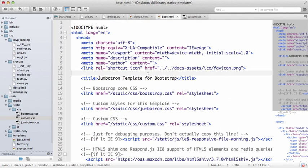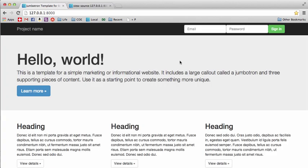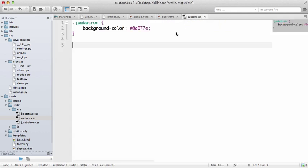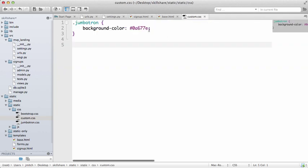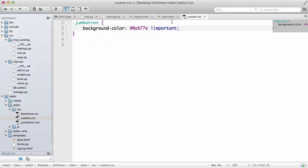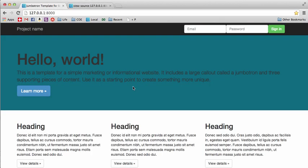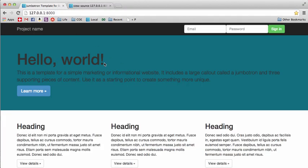One thing to note: if you put custom.css above bootstrap in the HTML head, it will default back to Bootstrap's color. That's because browsers read left to right and top to bottom — it reads custom.css first, then Bootstrap overwrites it. Unless you add '!important' to your custom rule, in which case the important declaration takes precedence regardless of order. If there's another '!important' after it, that one wins. I'll remove the '!important' so you can change the color as needed.